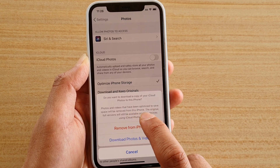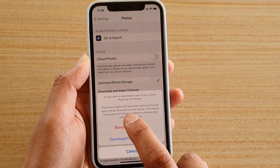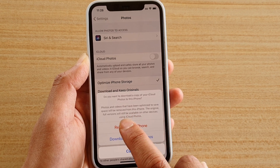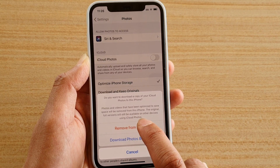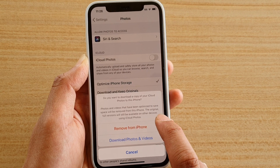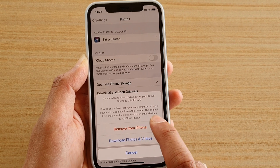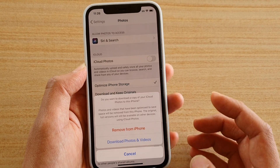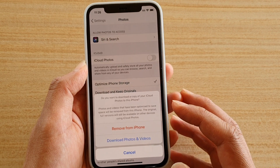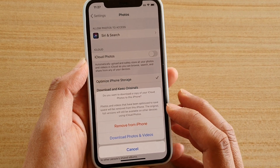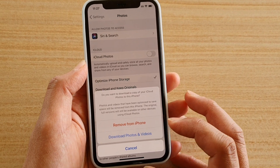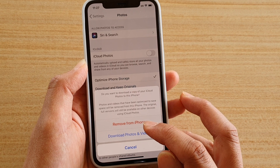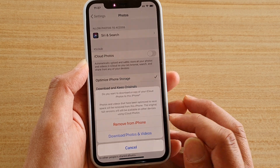Photos and videos that have been optimized to save space will be removed from this iPhone. The original full version will still be available on other devices using iCloud Photos. If you switch it off, you might lose some of the photos that have been uploaded, so you may want to download photos and videos before choosing Remove from iPhone.